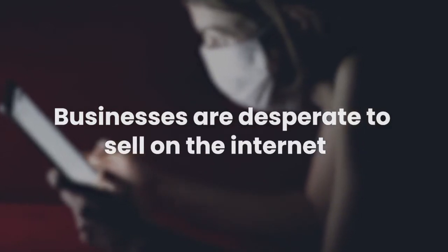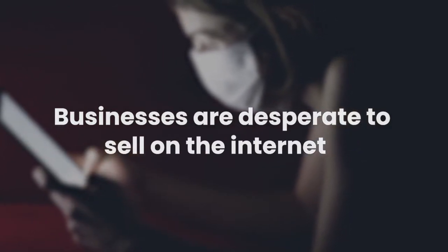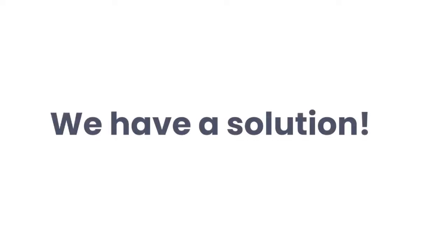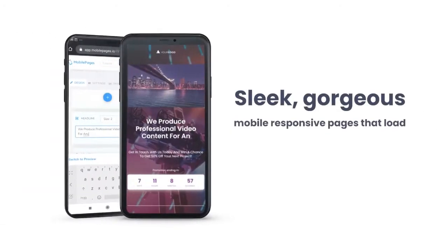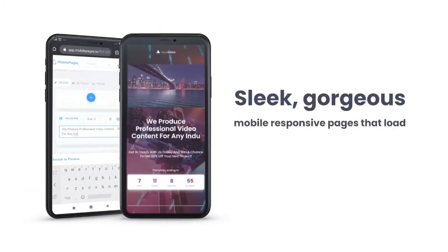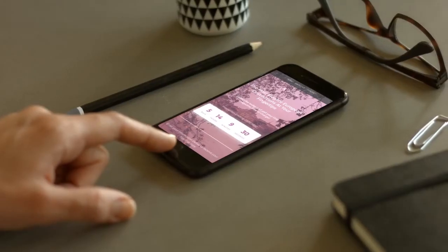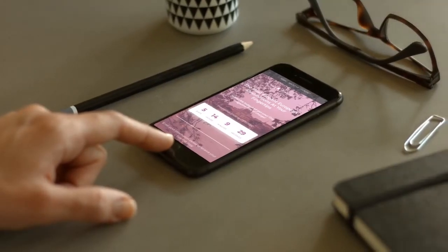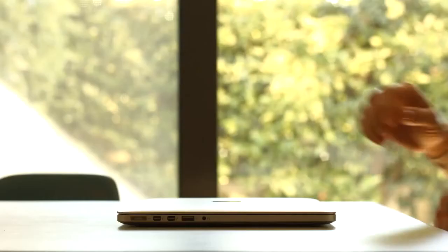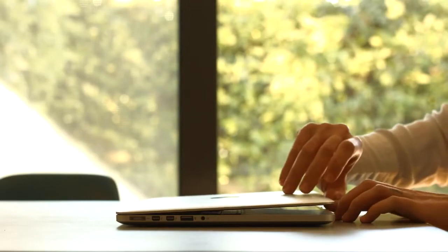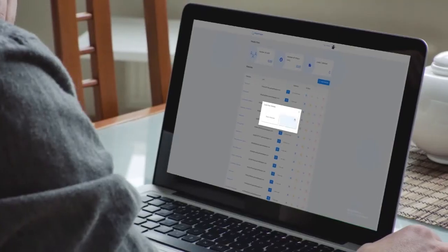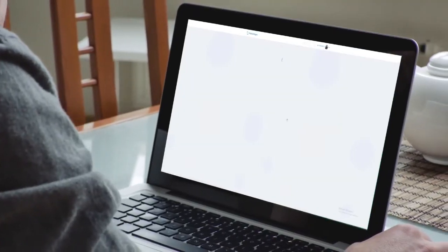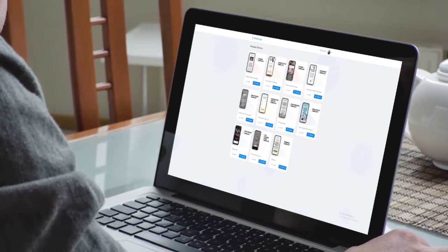What we've created is a solution for those businesses: sleek, gorgeous mobile responsive pages that load lightning fast and are accompanied by a wide range of incredible features. Mobile optimized designs that are guaranteed to convert, now possible to build in just seconds.